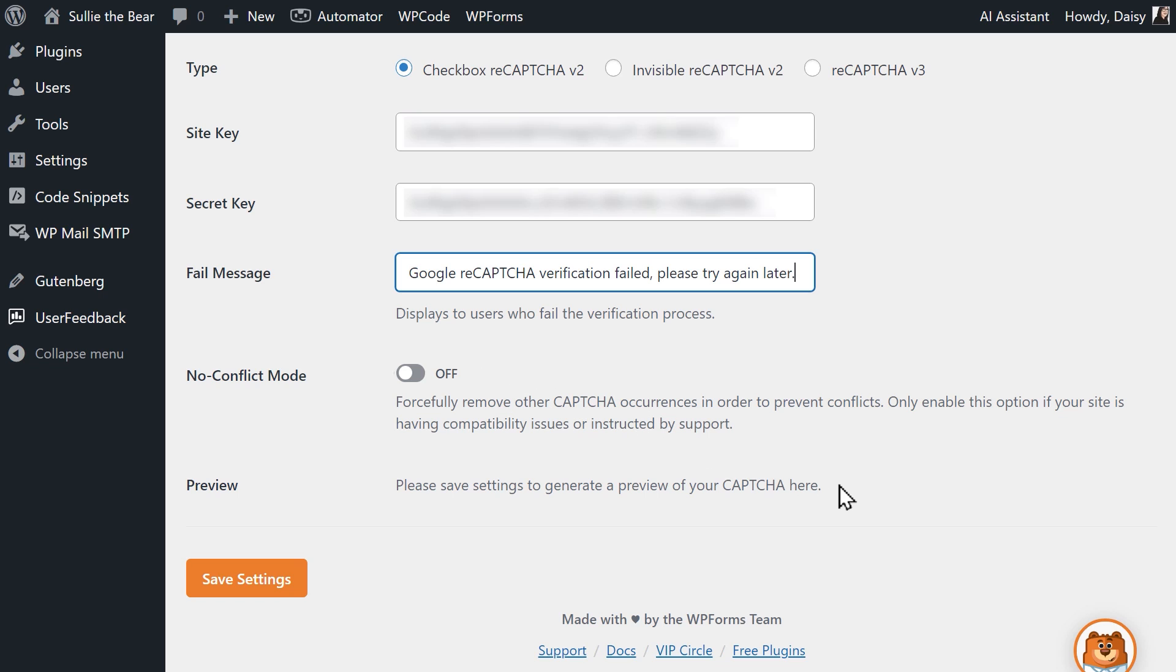The Previews section is only for those who selected Checkbox ReCAPTCHA v2. If everything was configured correctly, you'll see a preview of what the ReCAPTCHA checkbox will look like on your site. When you're done, click on the Save Settings button.